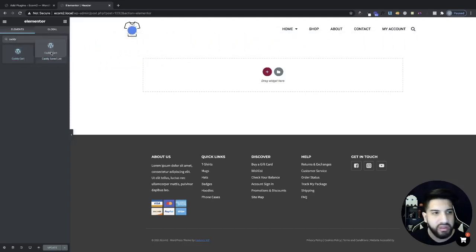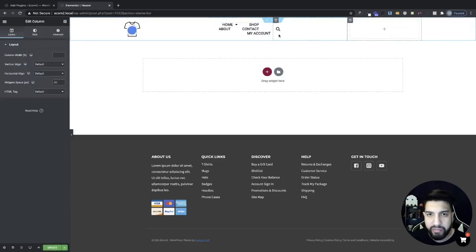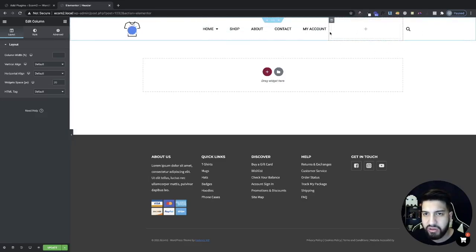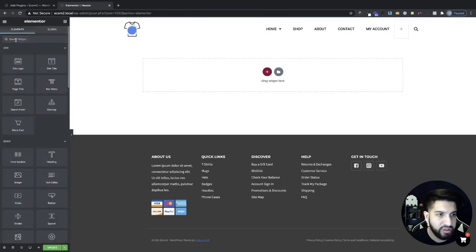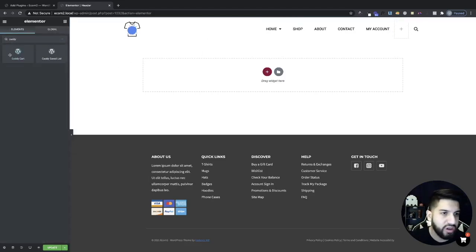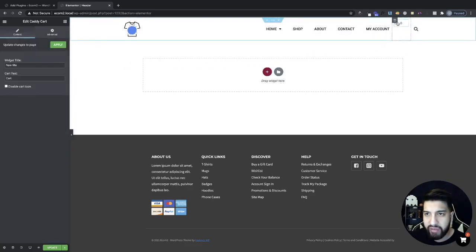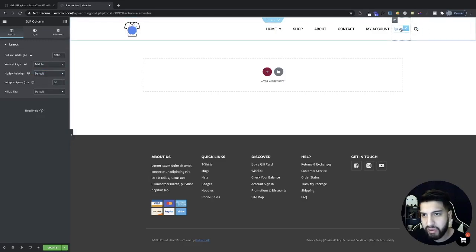Drag and drop the Caddy widget — let's add a new column. I'm going to add it right after my menu, move things around to give it some space, then search for 'Caddy' or just 'cart' and it'll pop up. Drag and drop it into that column — there we have it. Click on the column and set the alignment to the middle.